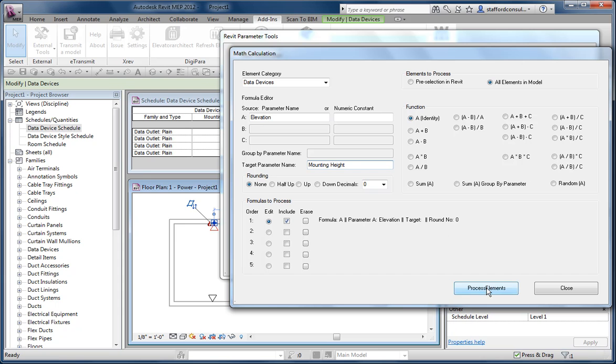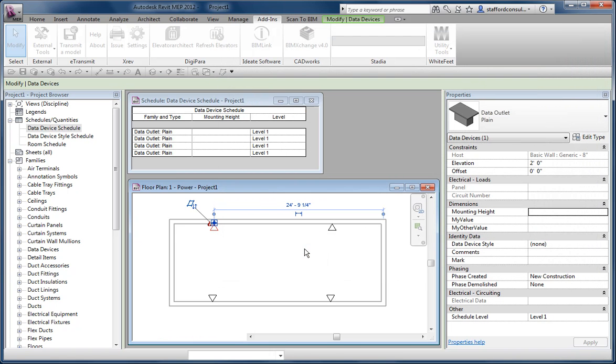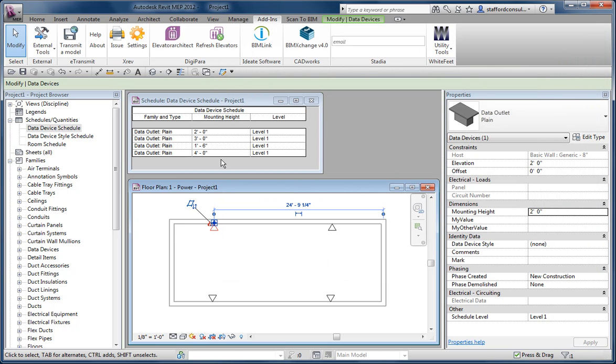And when I click process elements, it does it. It doesn't really give me any confirmation until I close these and the values show up.